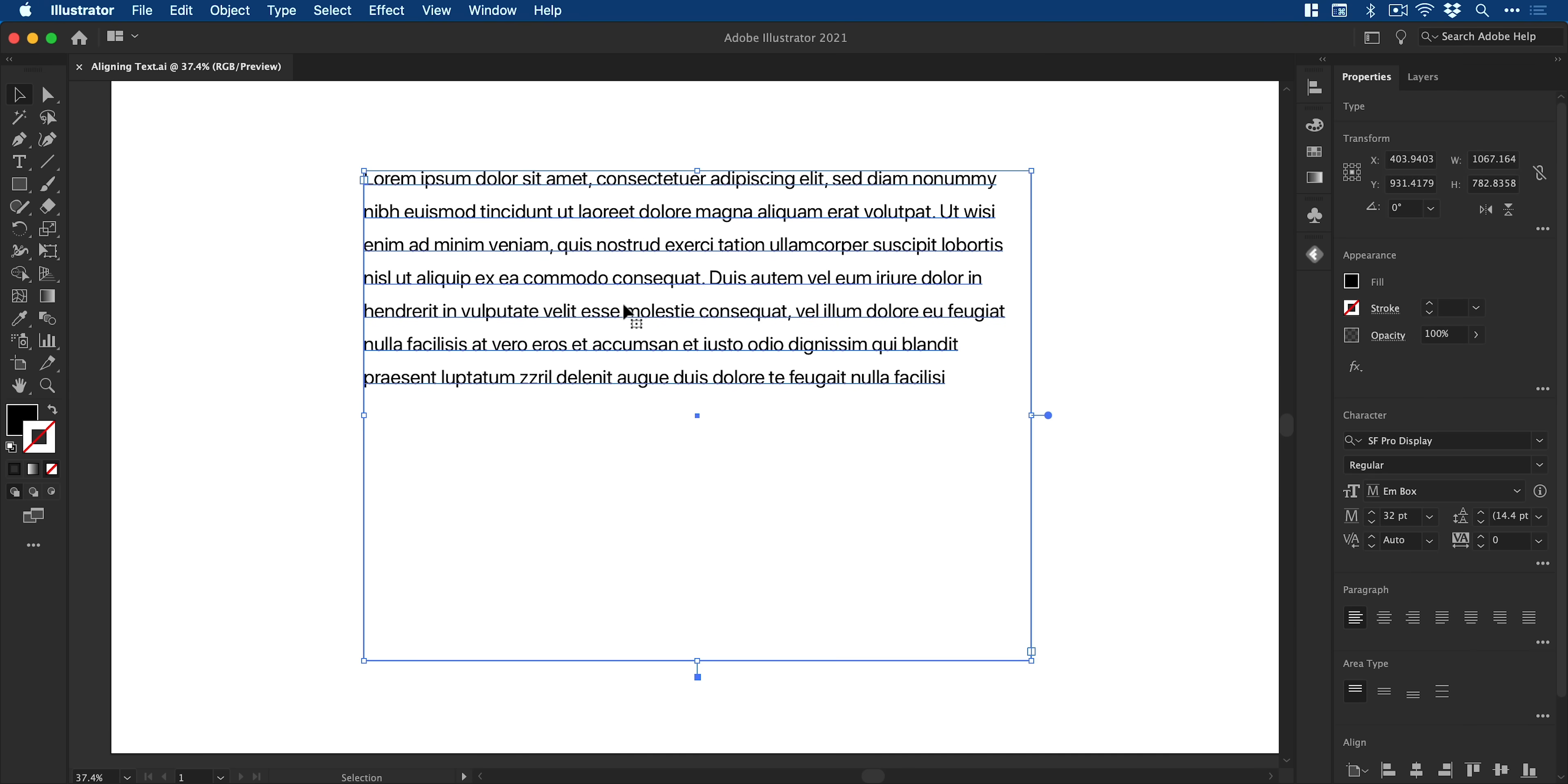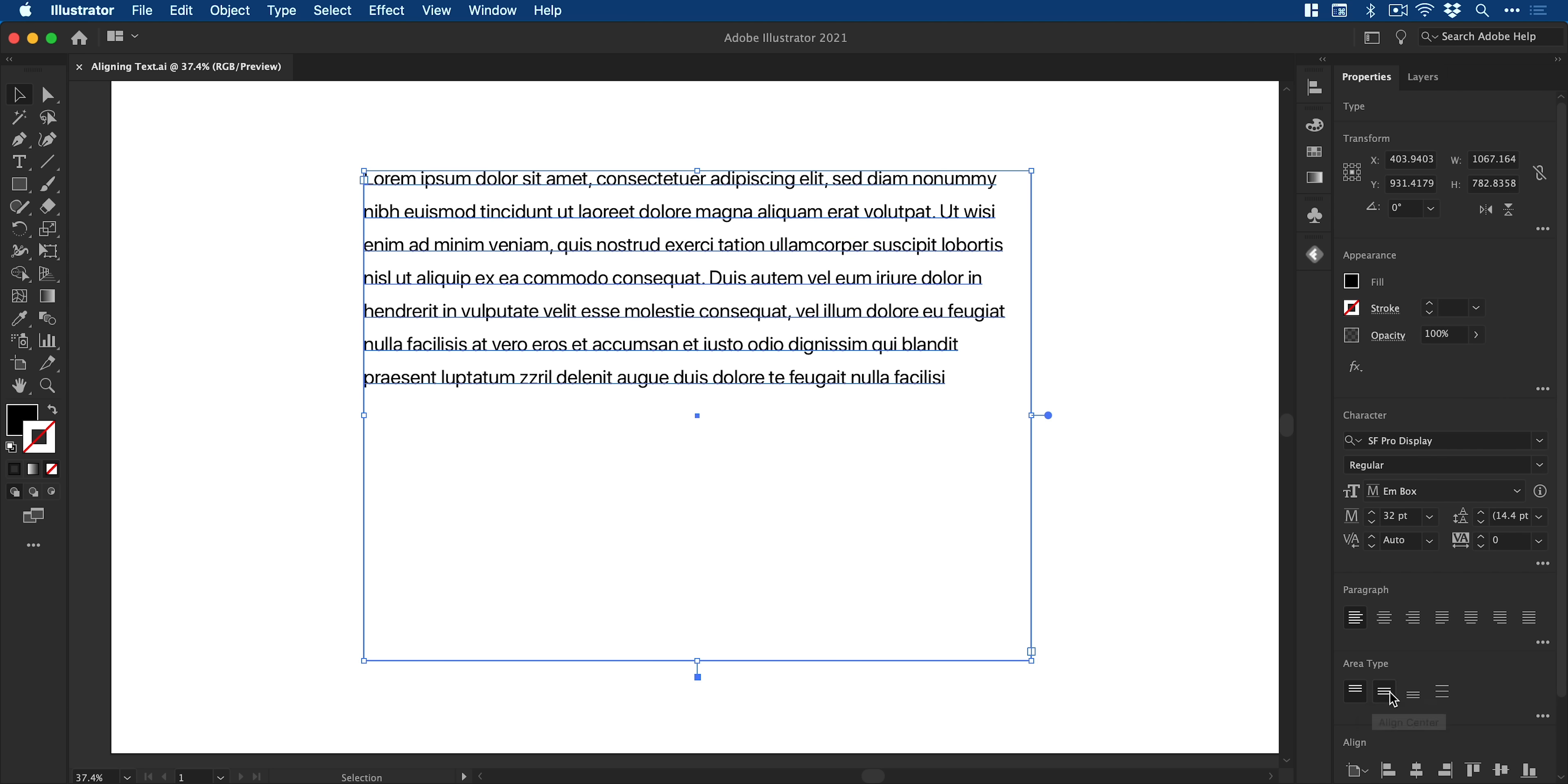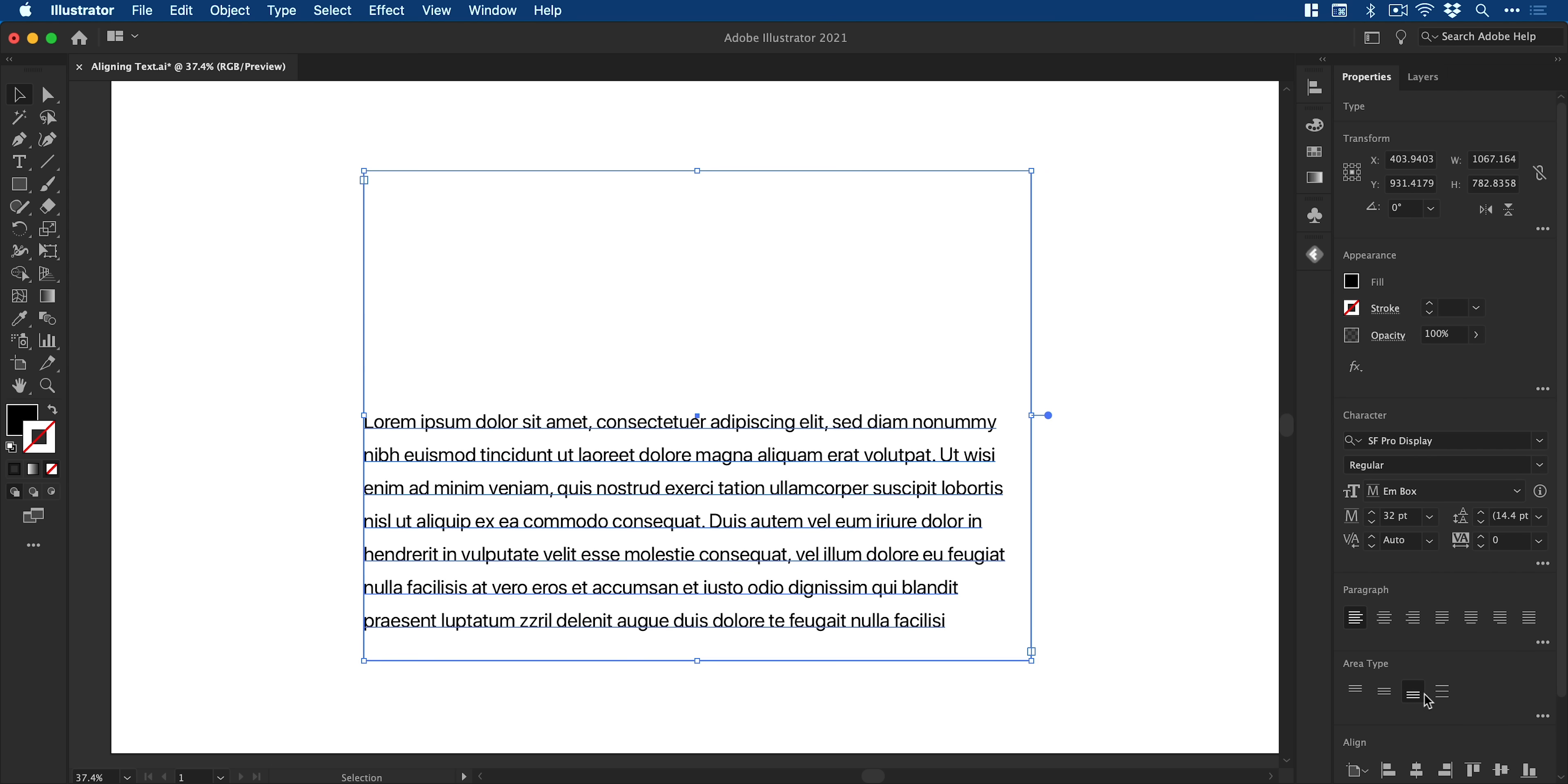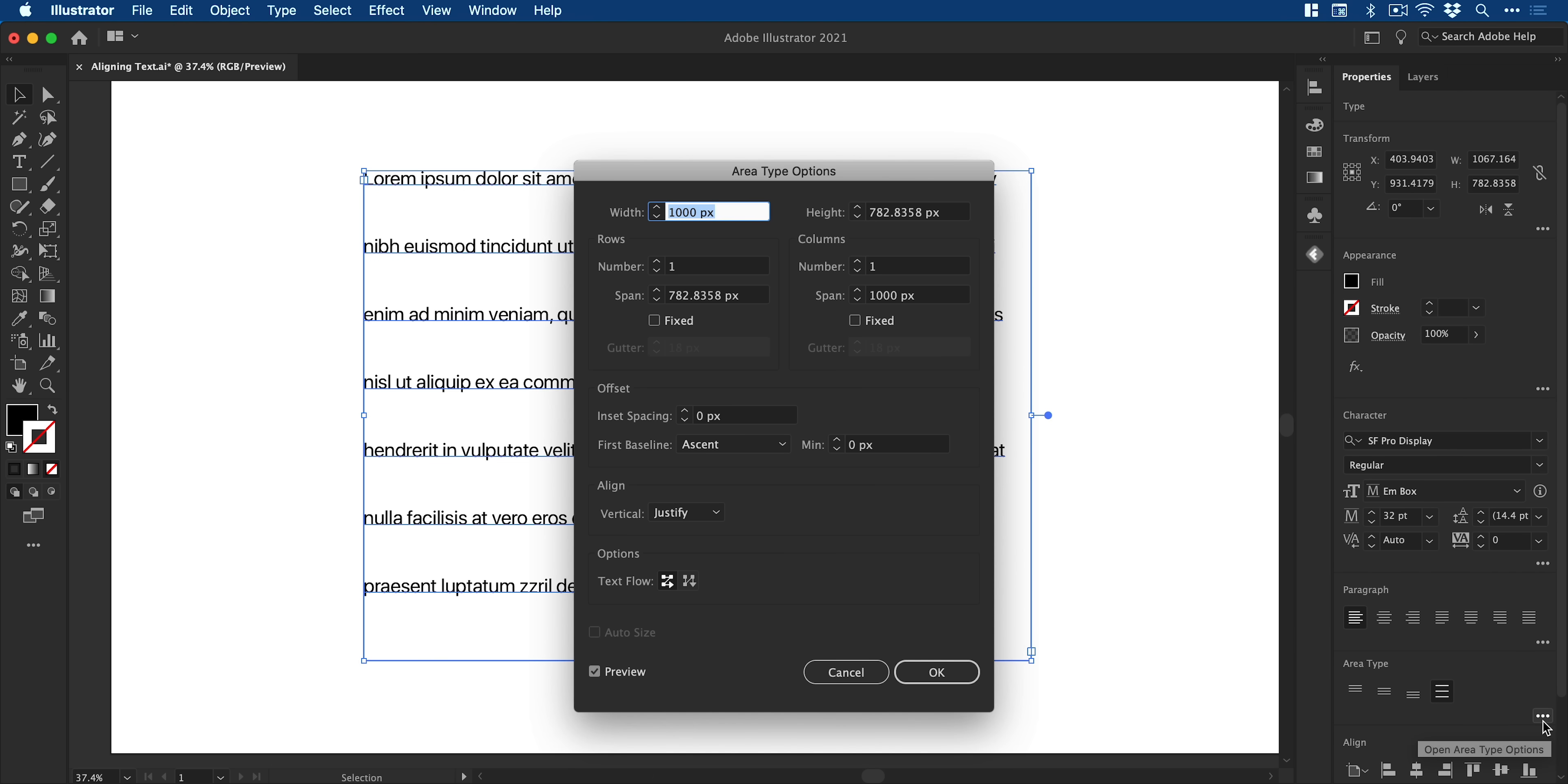Okay, so we have a paragraph of text. By default, it snaps to the top. Now with area type, we can snap this to the middle, the bottom, or we can space it out throughout the entire text box. We also get a few more options here as well.